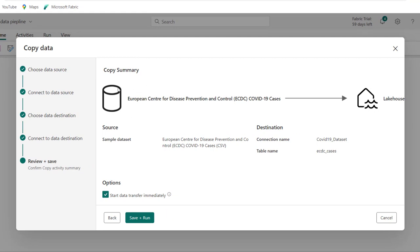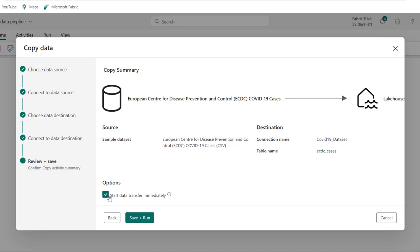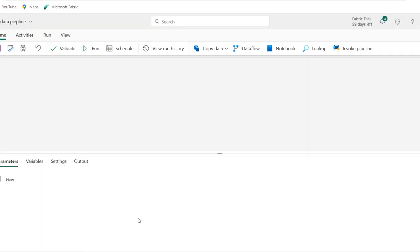And then we can see the step. We want to copy from this file from this location, and then this is going to be the destination, the lakehouse. We can see the source and the sample data set, the destination and connection name as well as the table name. So we can choose to start data transfer immediately or maybe later, but this is fine. Just click on save and run.